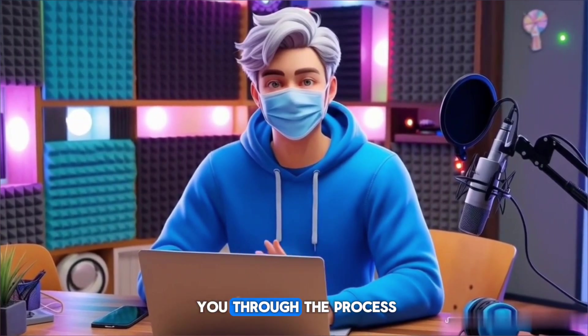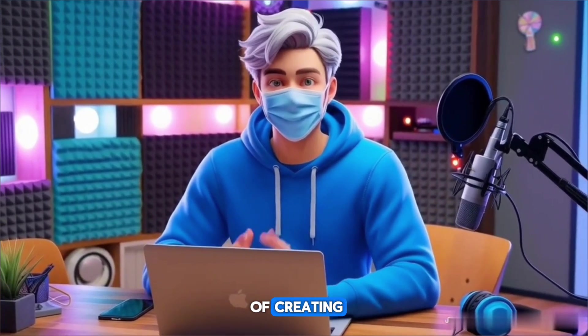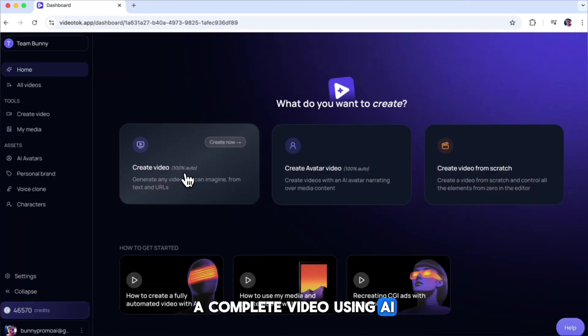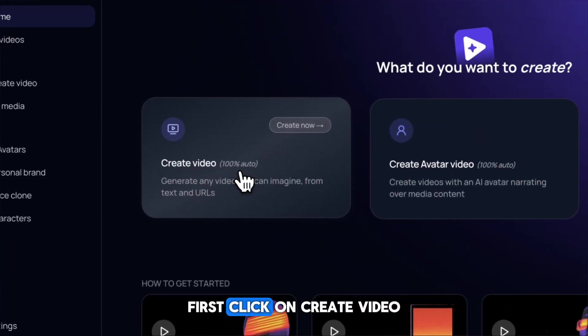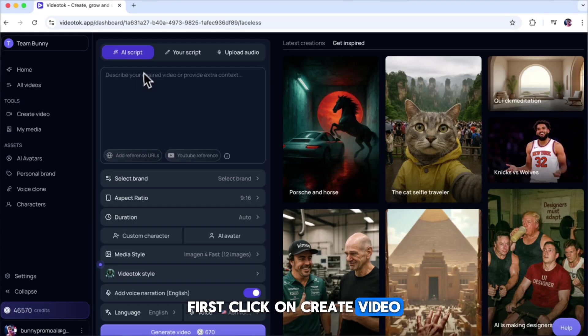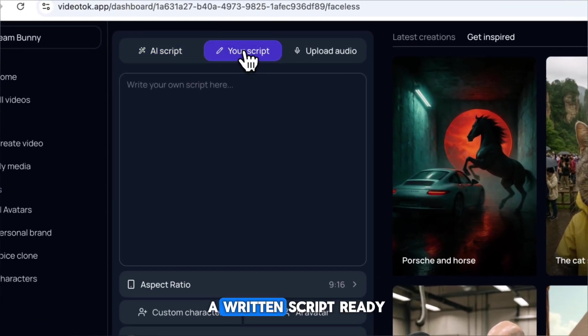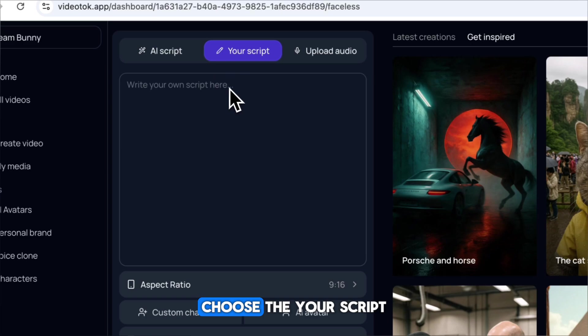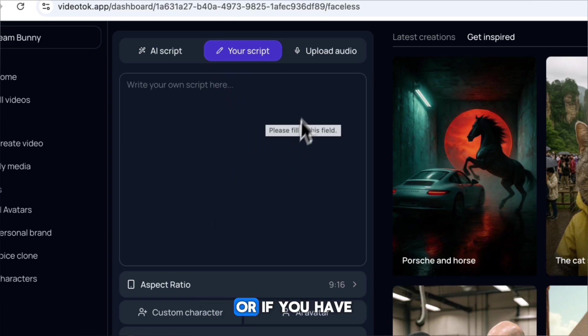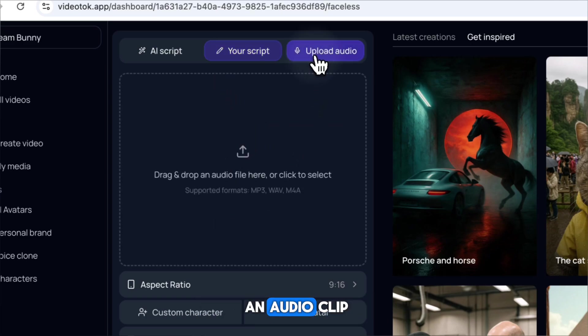Now, let me guide you through the process of creating a complete video using AI. First, click on Create video. Once you do that, you'll see three options. In here, if you already have a written script ready, choose the Your Script option and paste it here. Or if you have an audio clip, choose Upload audio and upload it here.